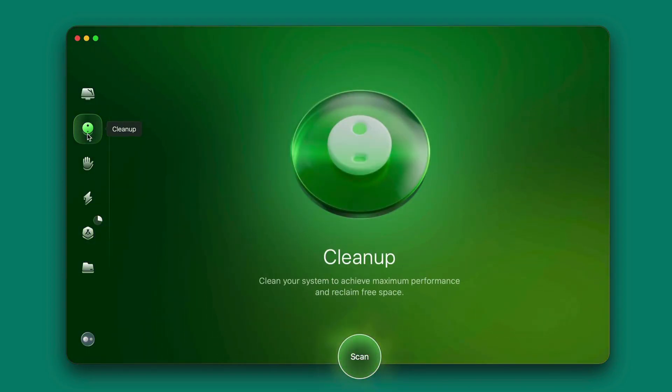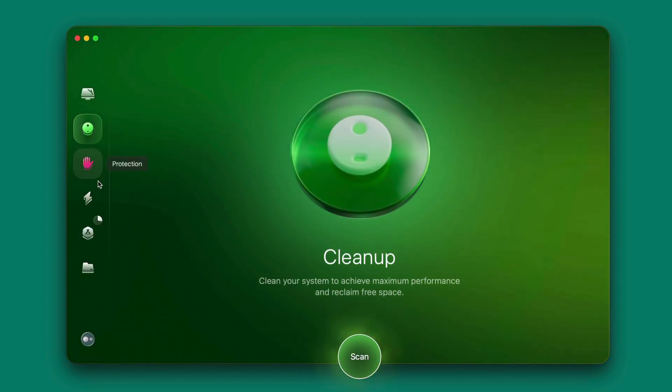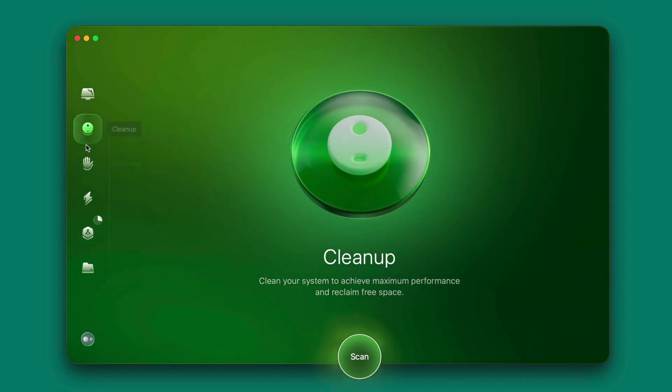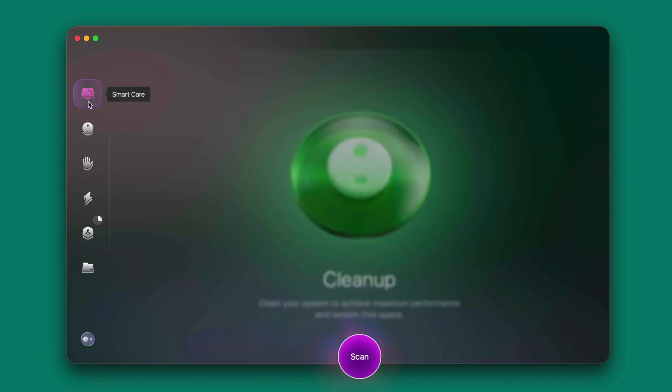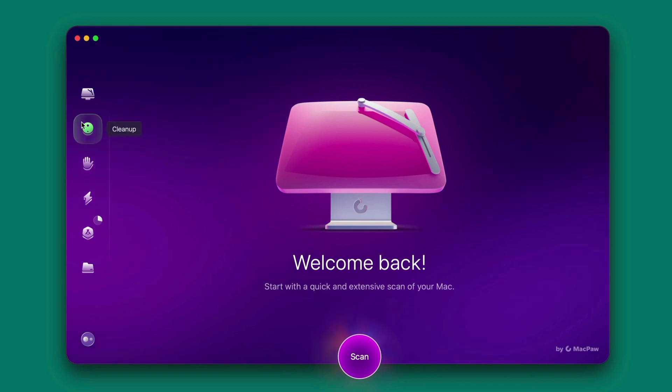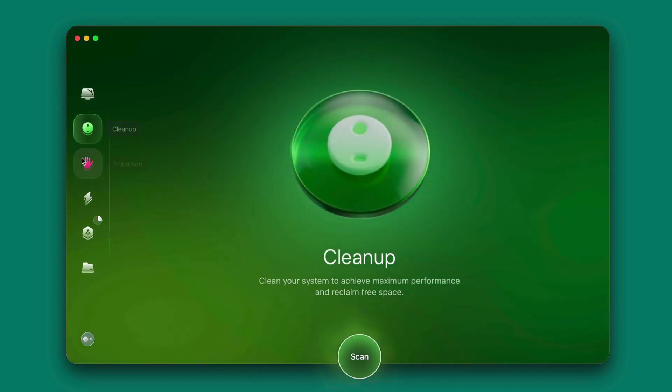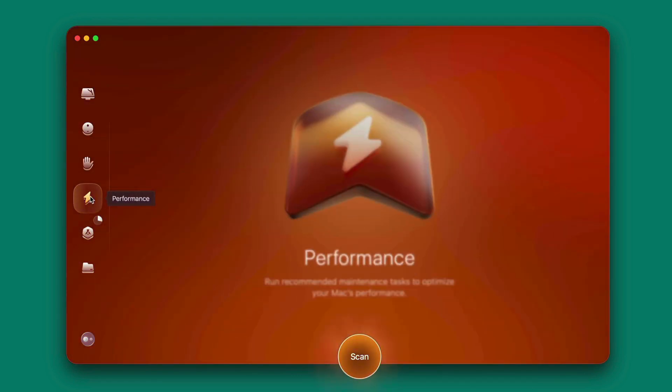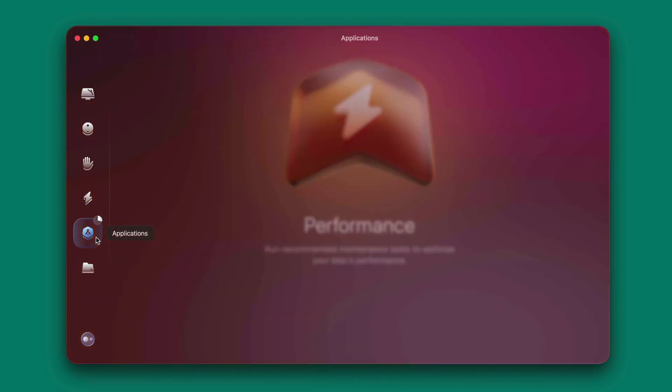The other features like cleanup, this one is actually like you manually go to each of the features instead of clicking on smart care. You can just go to each of them like cleanup, protection, performance, and applications.